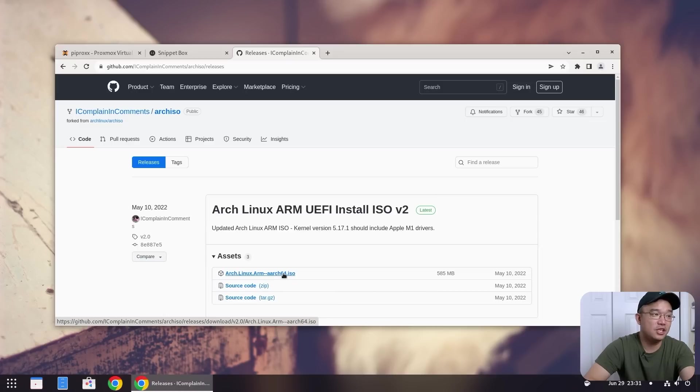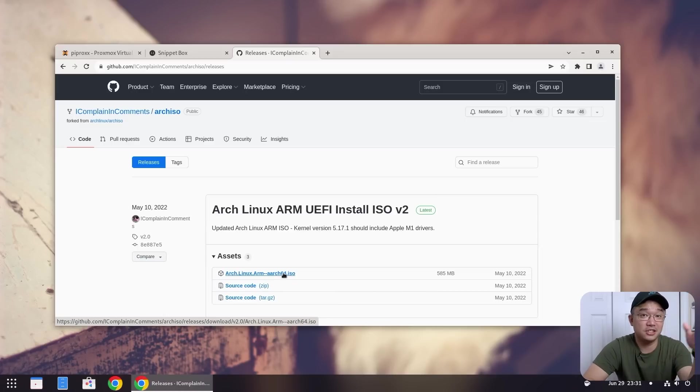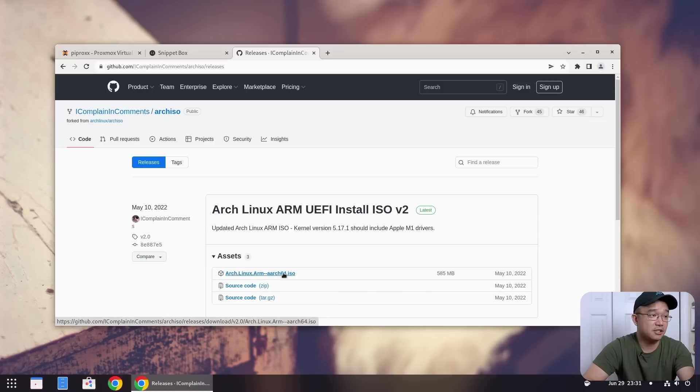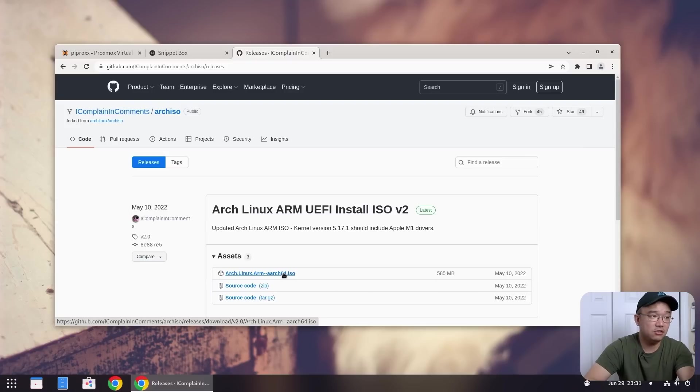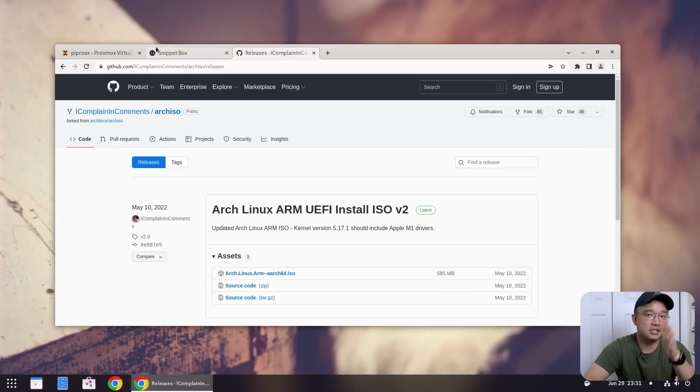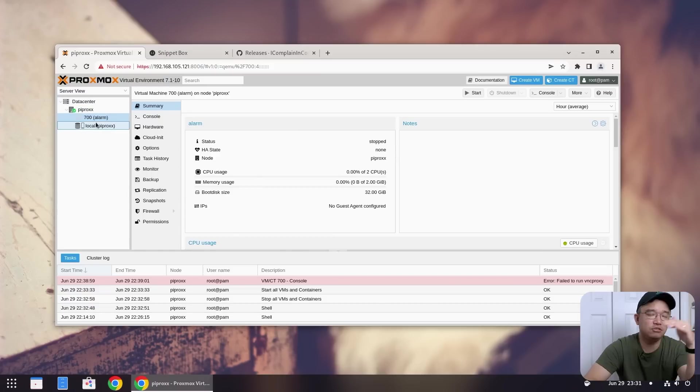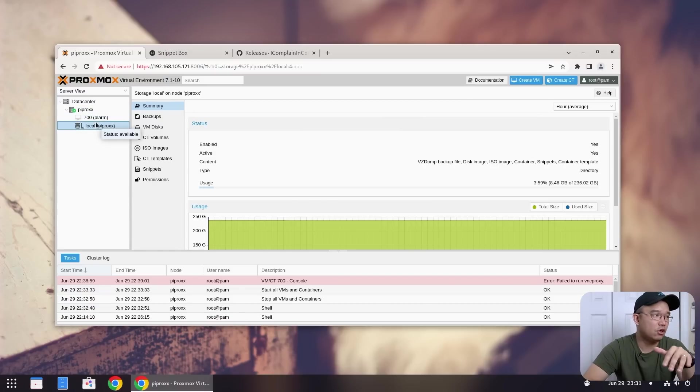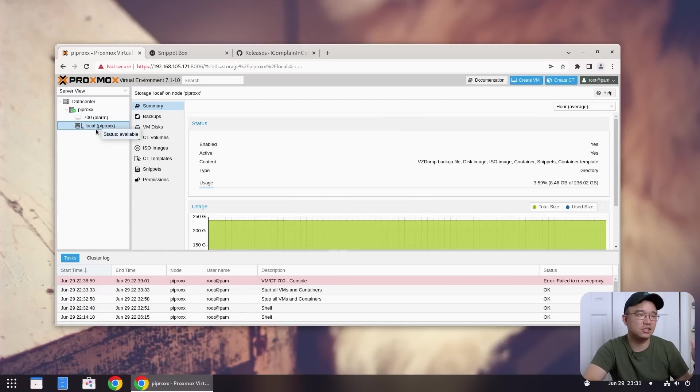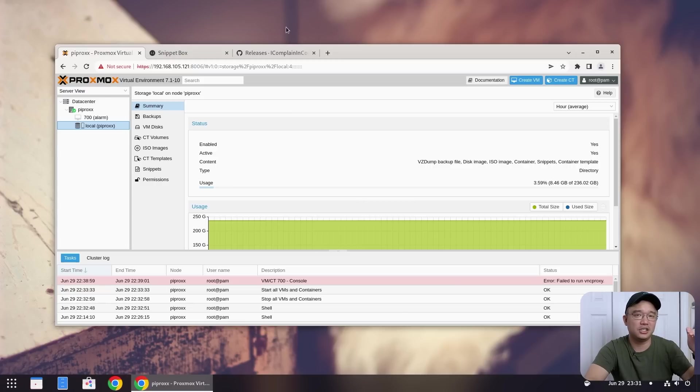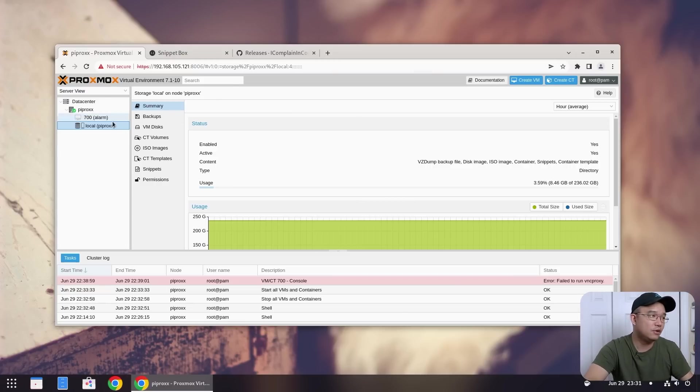So this will actually allow you to install Arch Linux into our Proxmox. Now, if you guys are familiar with how to install Arch Linux already, you could just download this ISO and continue on. Otherwise, I'm just going to show you how I do it and you could just follow along. The steps are pretty much the same installing Arch Linux into basically any computer.